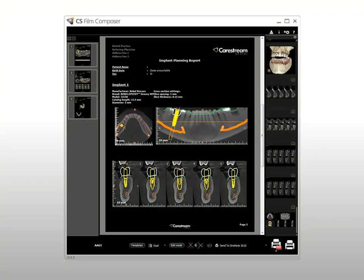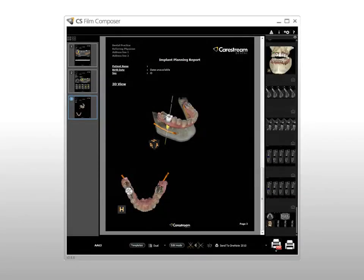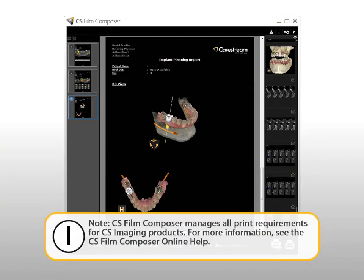Next, one page per implant with slice images and implant details. Then a final page showing 3D views. It is important to set the desired 3D view before generating the report, as the 3D image shown will correspond to the 3D view set before the report is created. Note: CS Film Composer manages all print requirements for CS Imaging products. For more information, see the CS Film Composer online help.